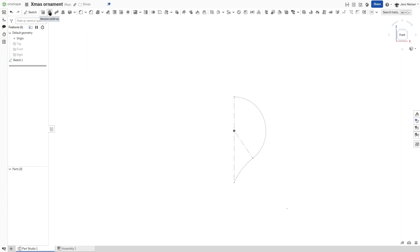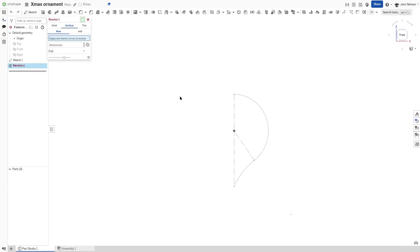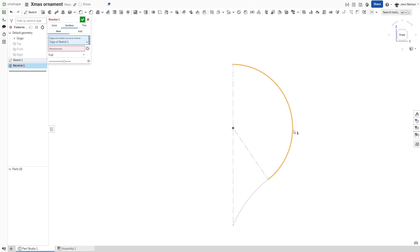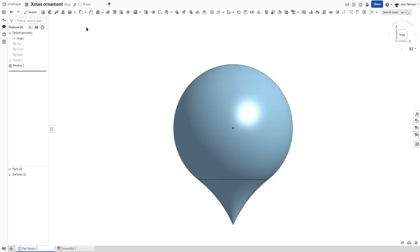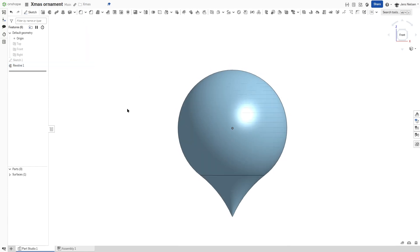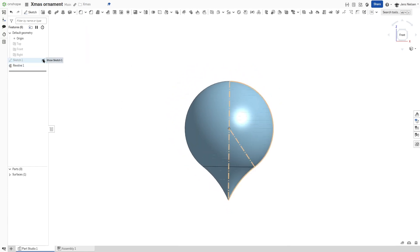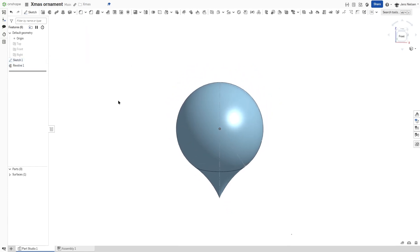Go into a revolve, a surface revolve of those two sketch lines around our axis. I'll keep that sketch visible.